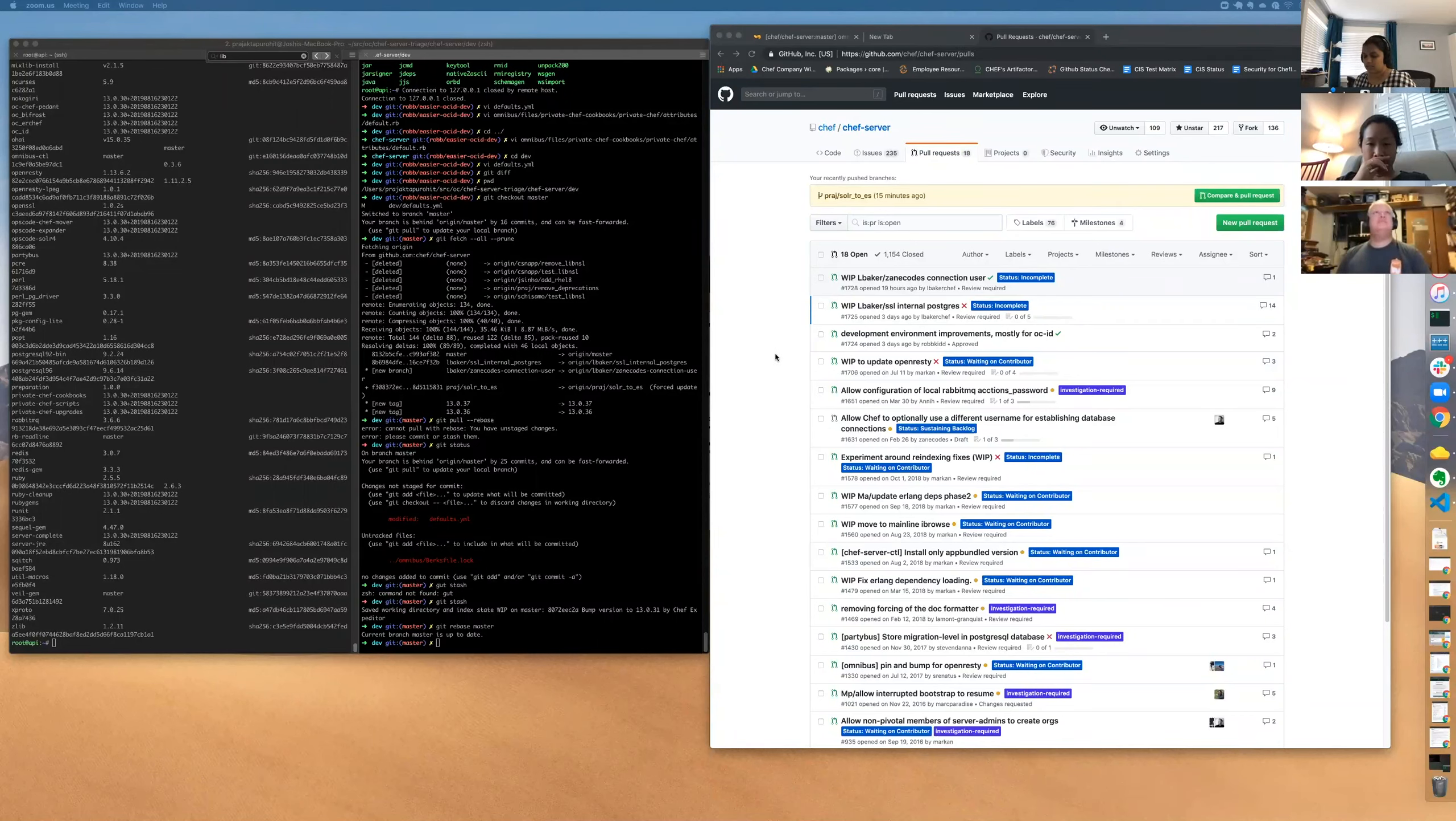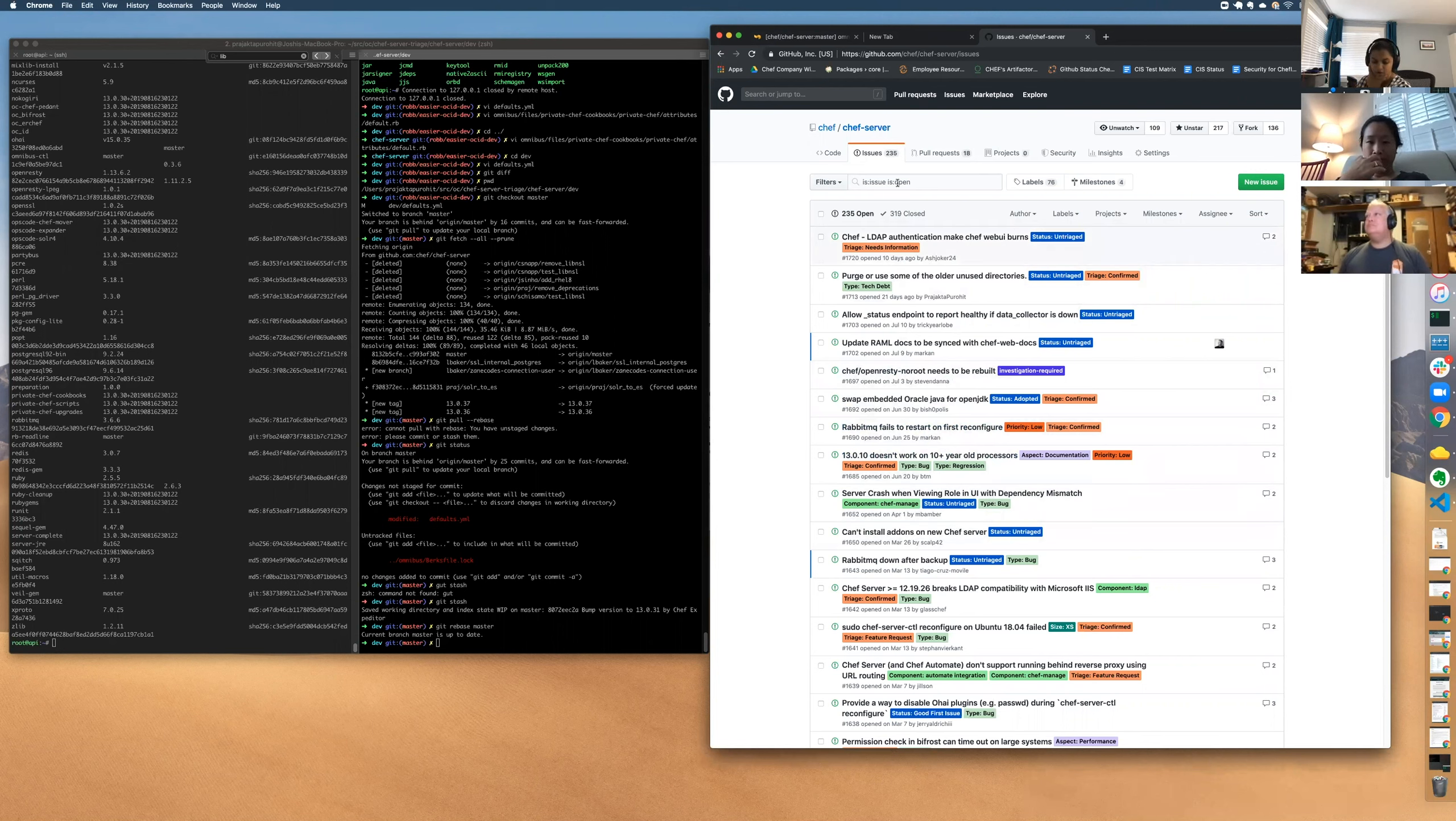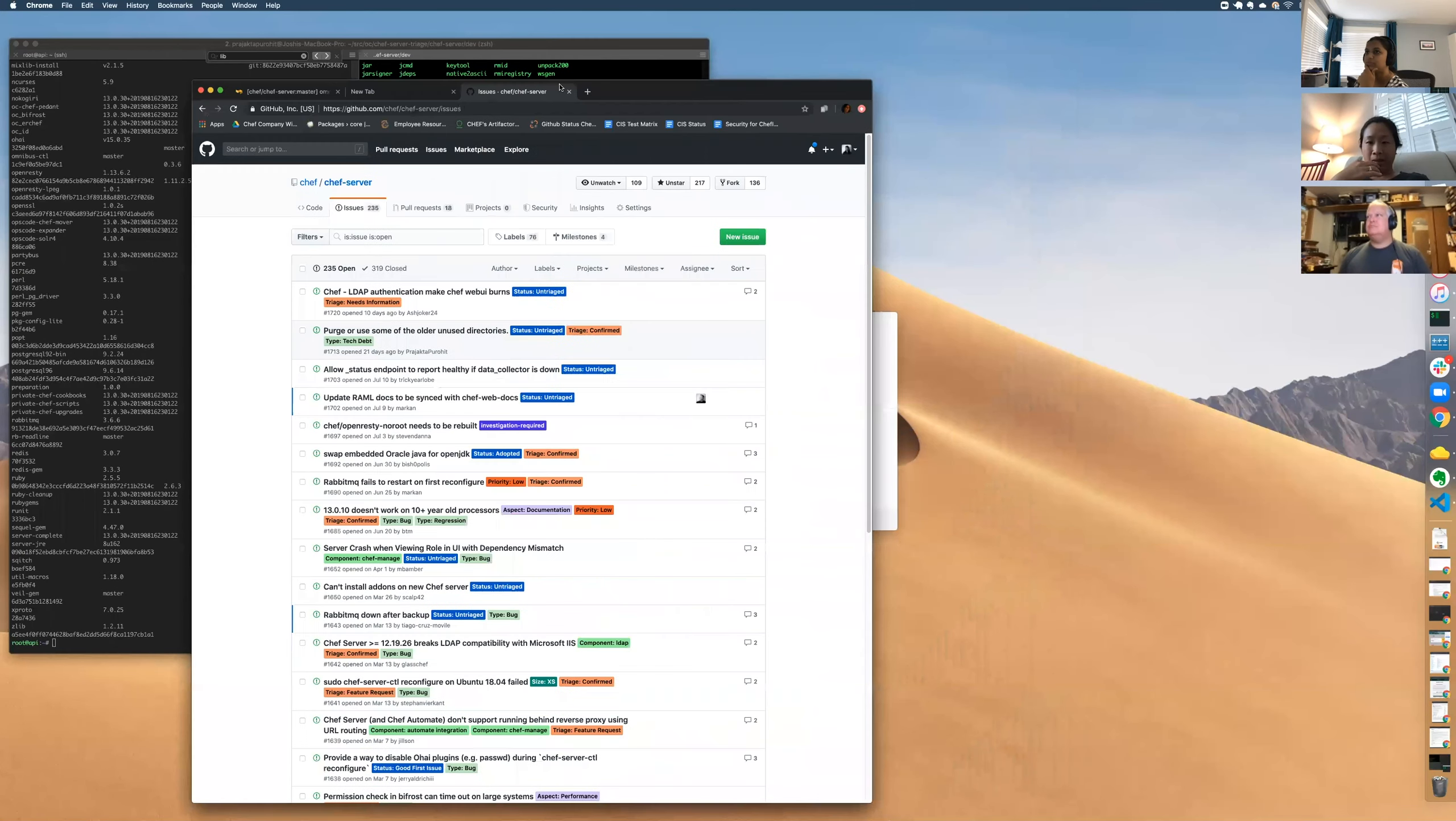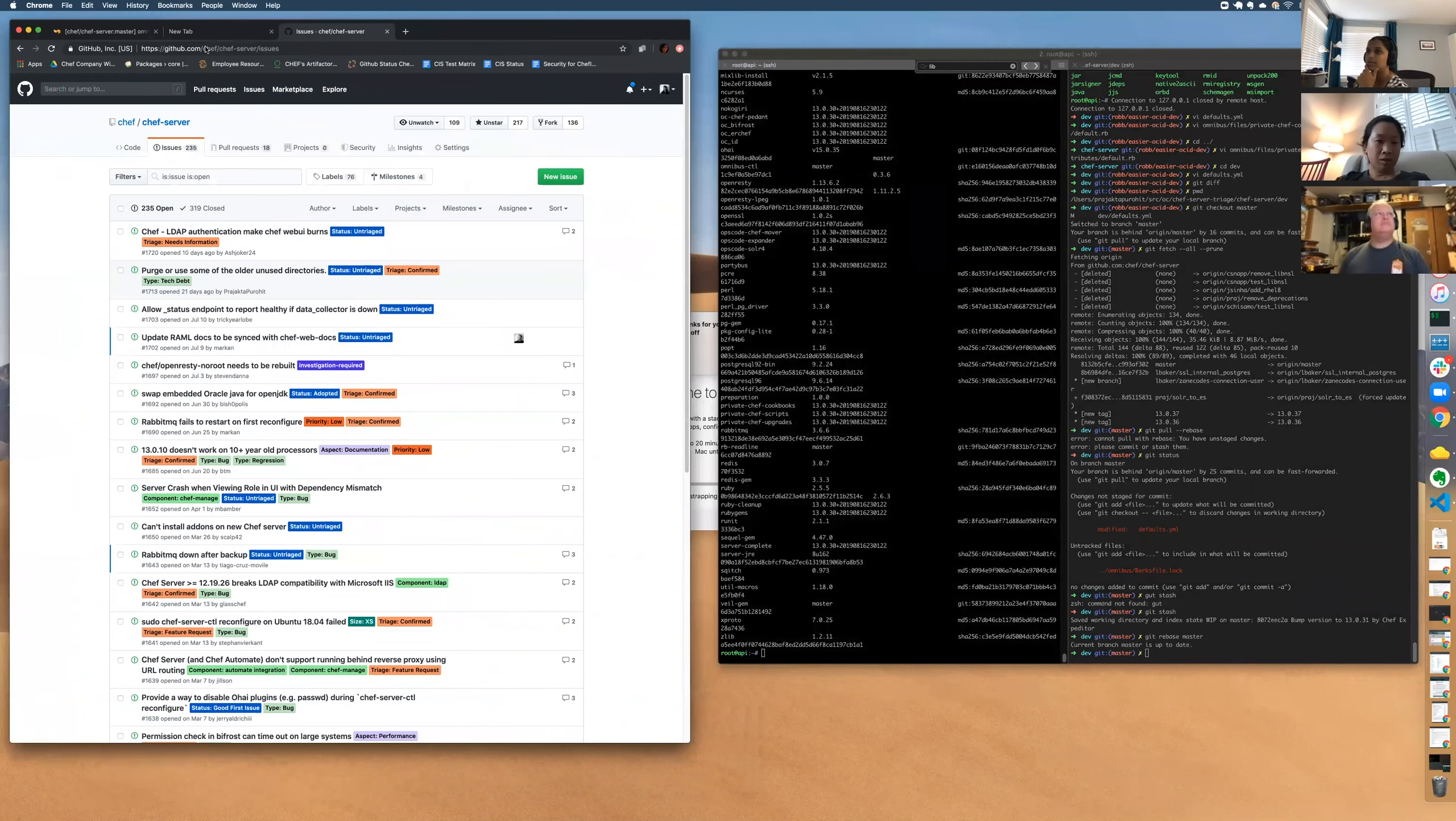So today is the 23rd of August and we would be doing one of our first recorded public triages. We are looking at Chef server issues. We looked at some of these last time, but we have not added the aspect component and type labels on this. Should we get started with adding those or should we look at issues that we haven't looked at? I say we look at new issues.